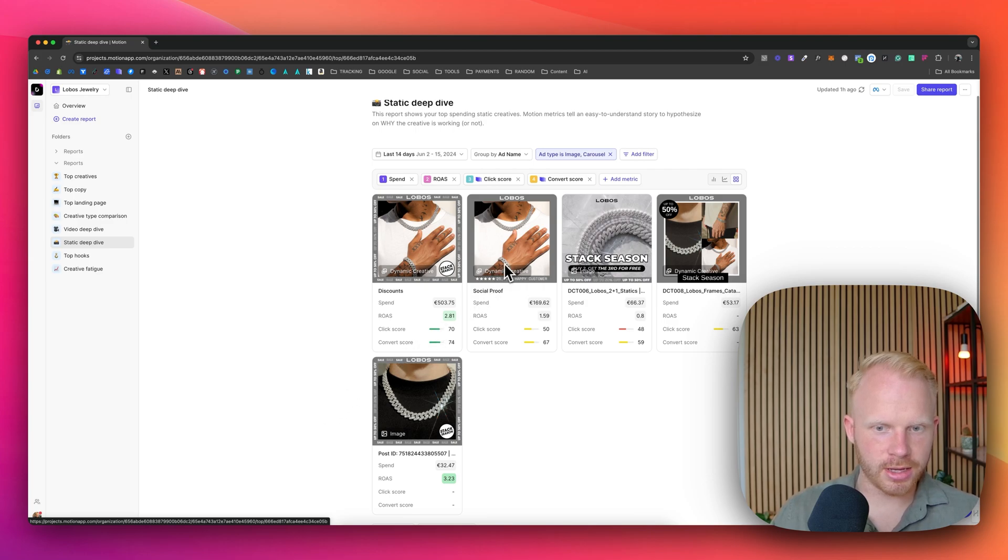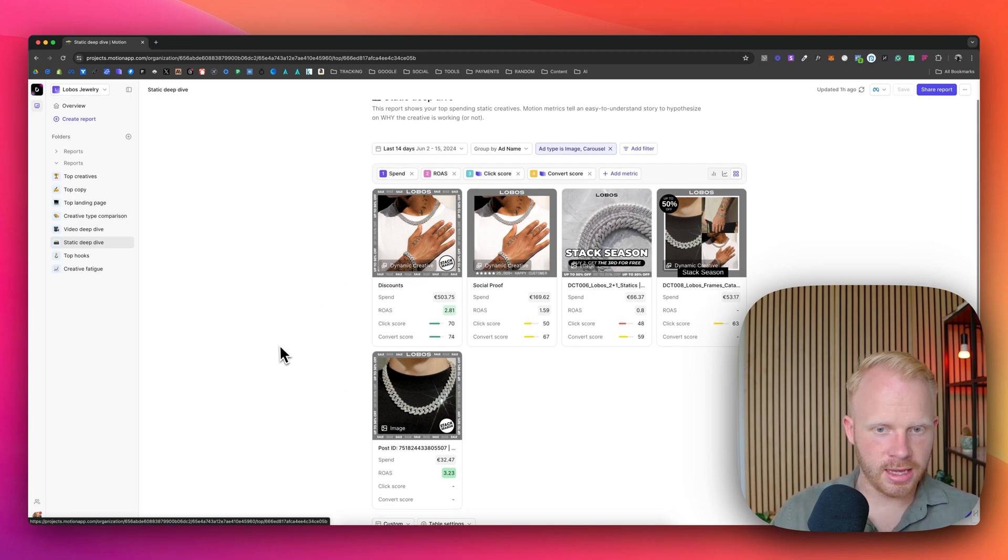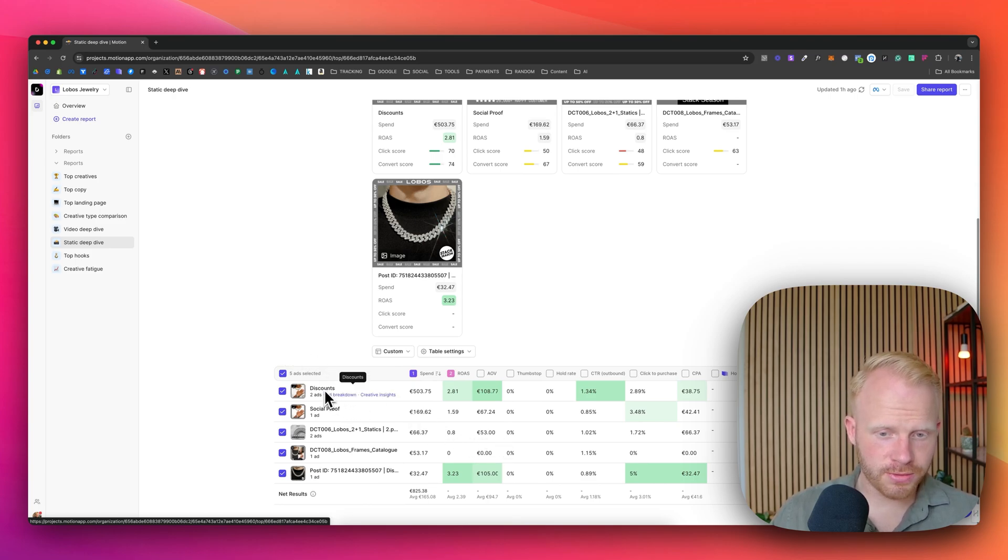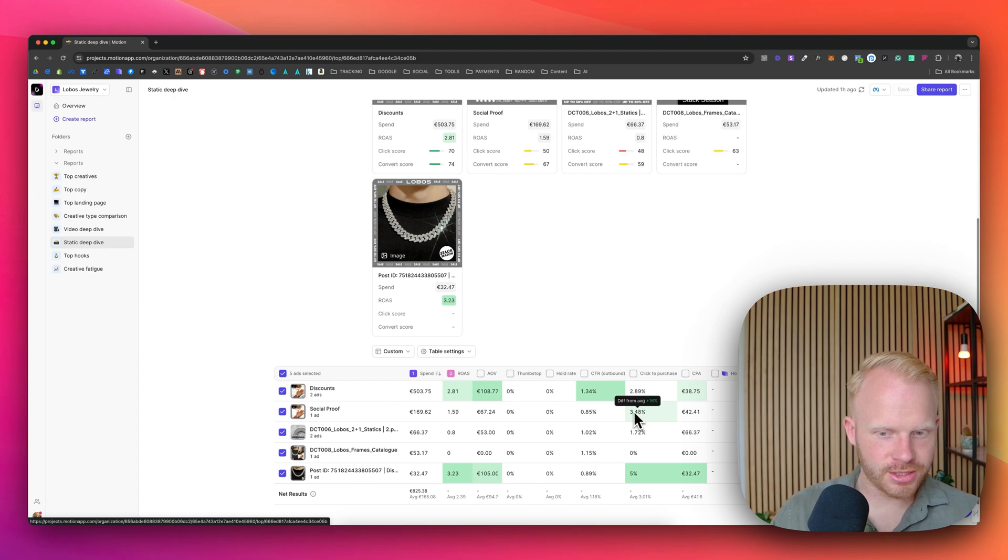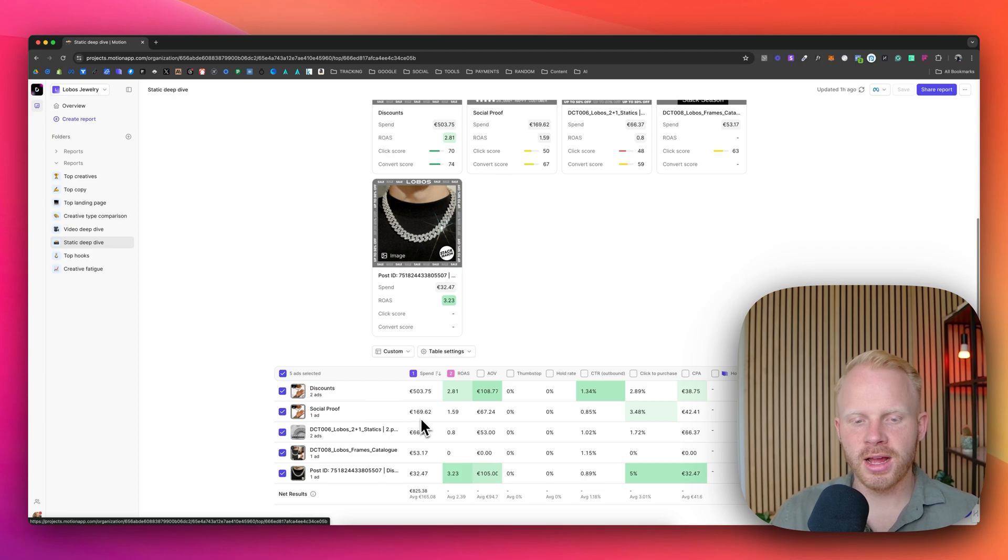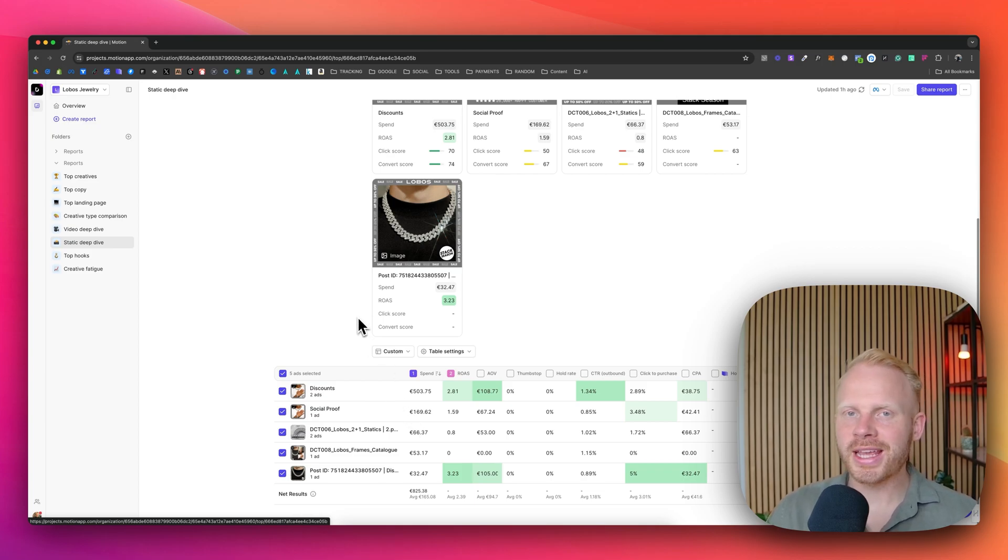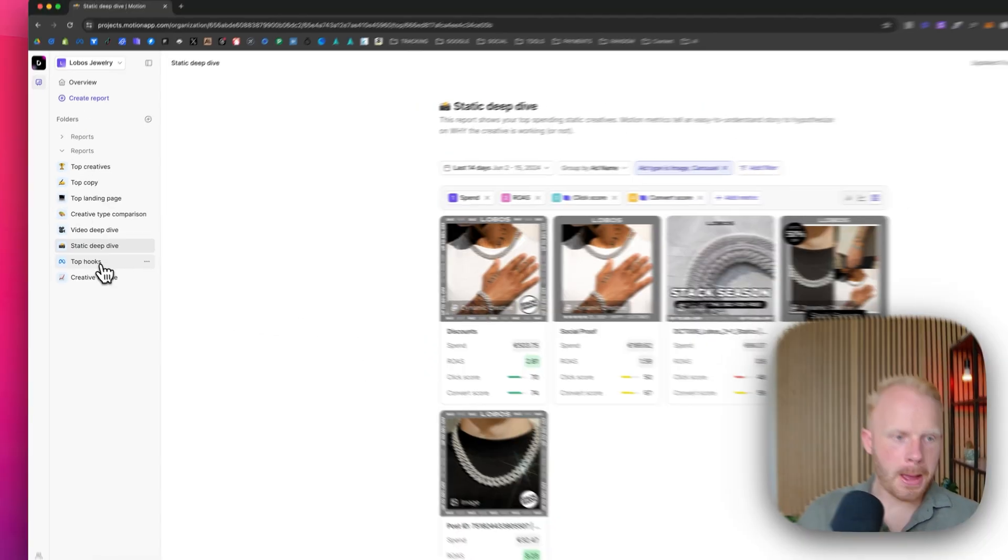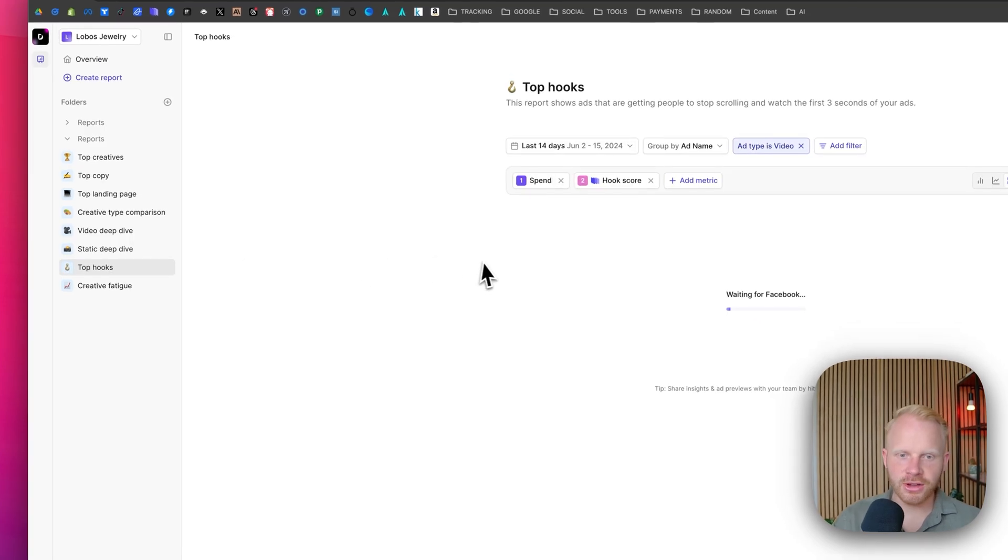This one has sale in the creative. So what we want to do is probably add some additional social proof in this one to get the click to purchase to be a bit higher and then see what happens. Obviously the amount spent is a bit lower. So I would take that with a grain of salt, but it's still valuable information to know.